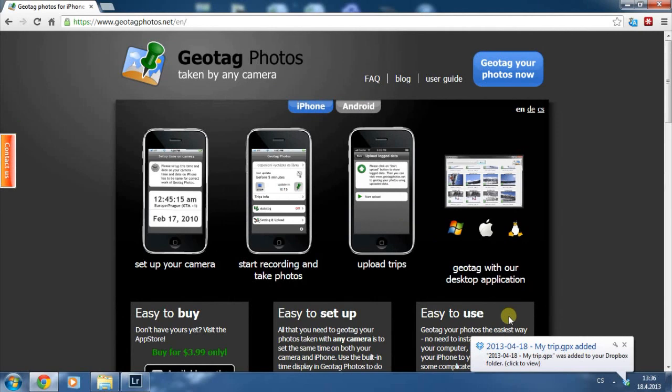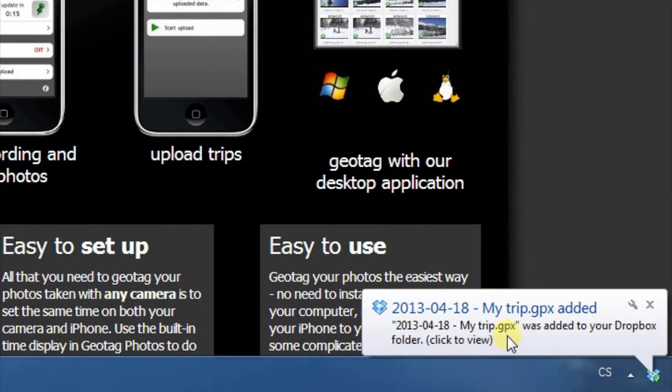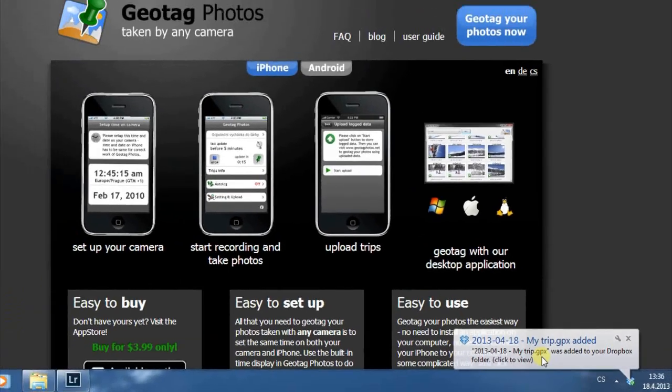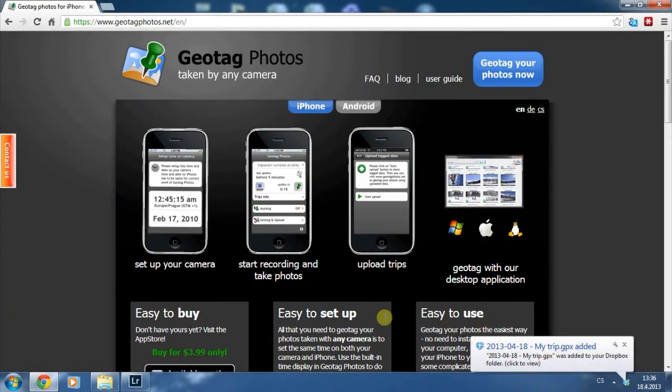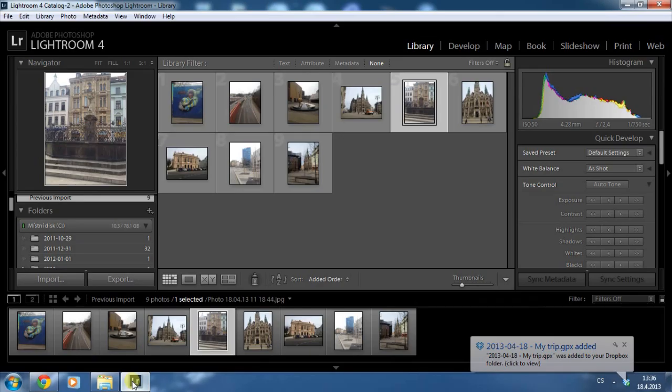When you finish, the GPX file with the data from your trip will automatically appear in the Dropbox folder. I'm using a Windows machine here but the process is the same on Mac.